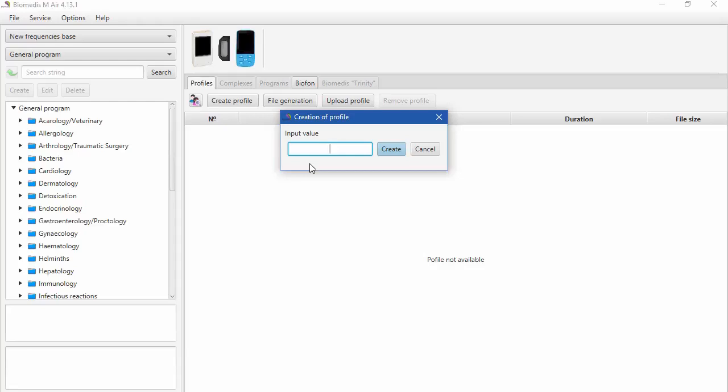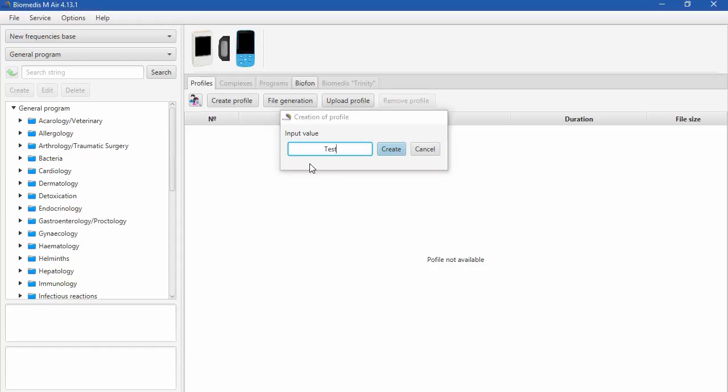Let's create a profile. We name it Test because it's only for this lesson.